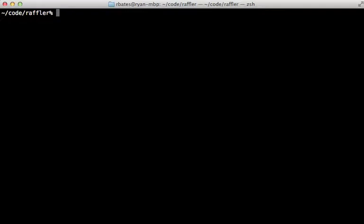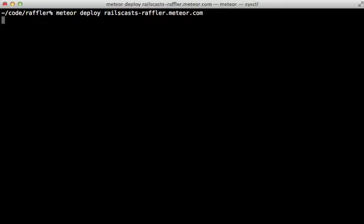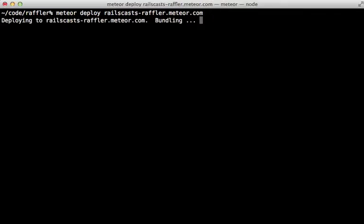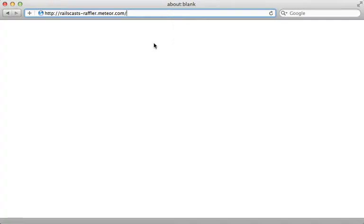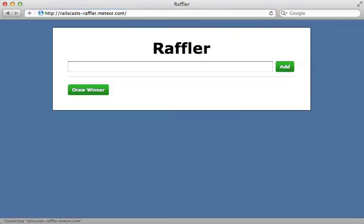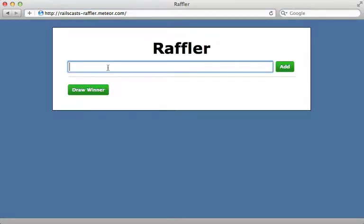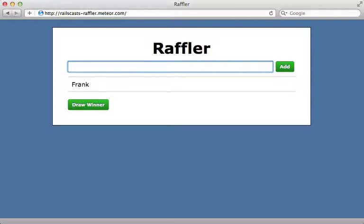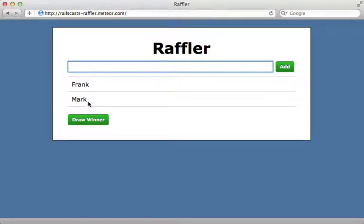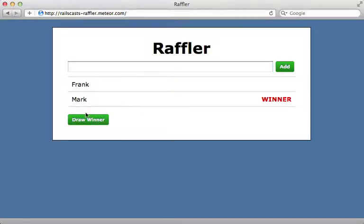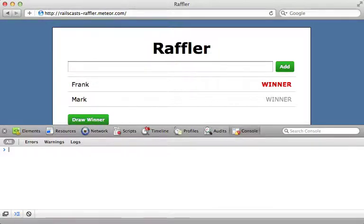Another great feature is ease of deployment. Meteor has some servers set up which you are free to deploy to — just run meteor deploy and pass in a domain name such as railscastraffler.meteor.com and it will deploy it so anyone can see it. Visiting that address shows my Meteor application working exactly as expected — adding new records, drawing a winner, everything works.